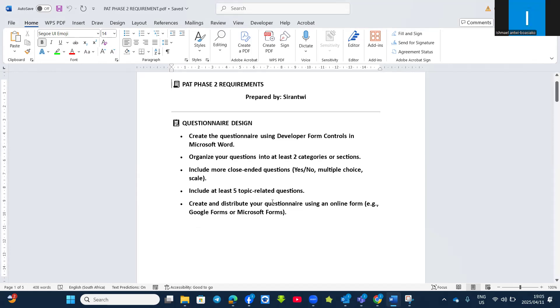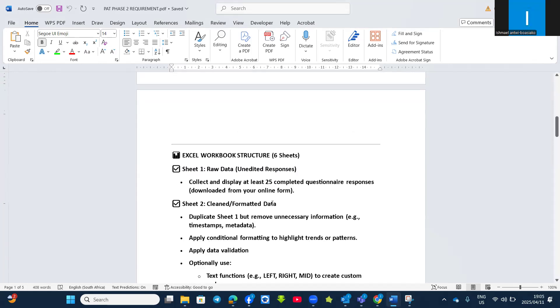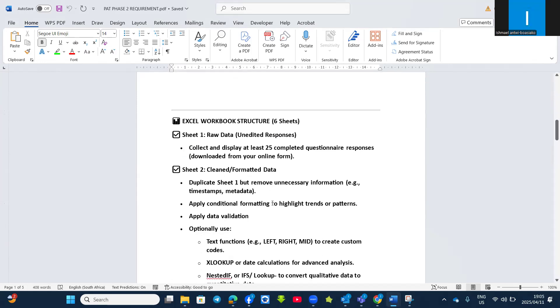And then we move to the Excel workbook structure. At least you can have maximum six worksheets. Sheet 1 will be the raw data and edited responses when you download it from Microsoft Forms or Google Forms. Make sure that you have collected and displayed at least 25 completed questionnaire responses downloaded from your online forms.